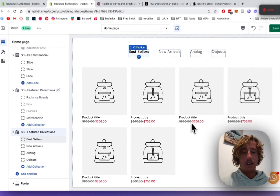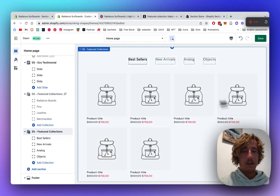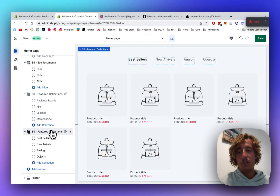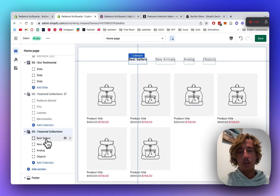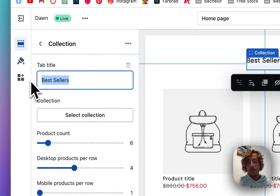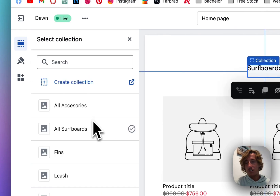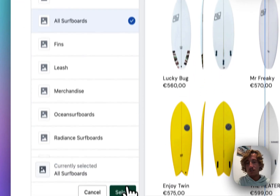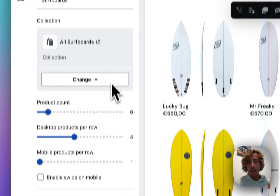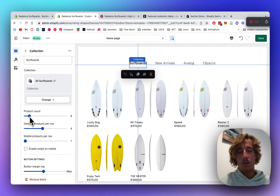We're going to click on Sections and type in 'SS Featured Collection Tabs'. Here we should get the base version of it already so you can see how the whole thing looks without even having to put collections in it. We're going to put a random collection in the first one — we'll name it 'Surfboards' and pick a collection.